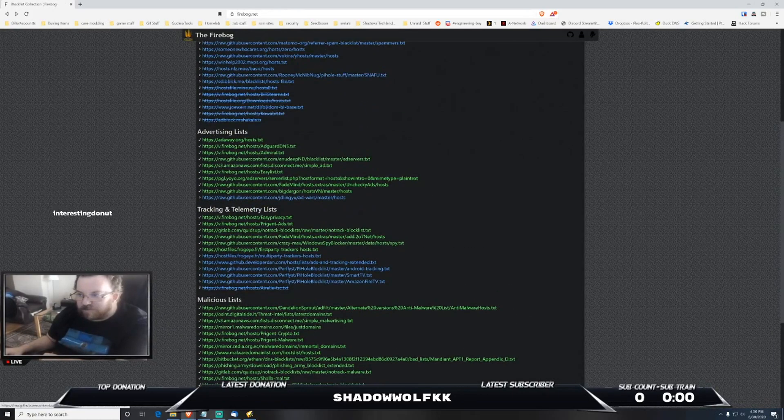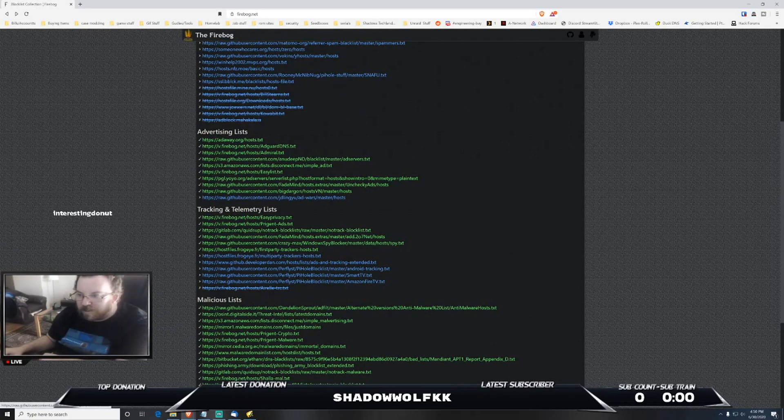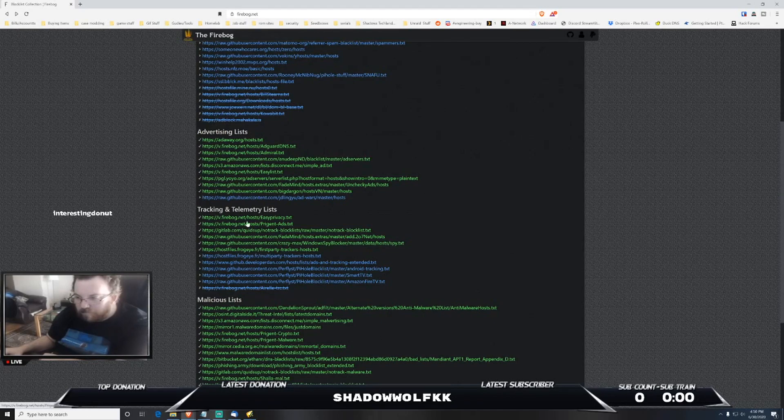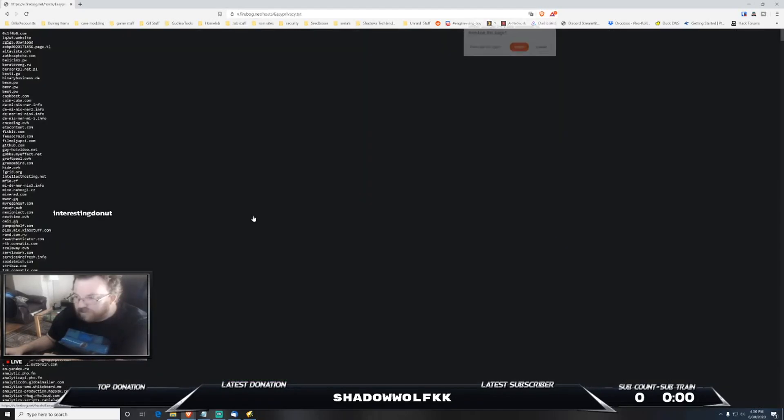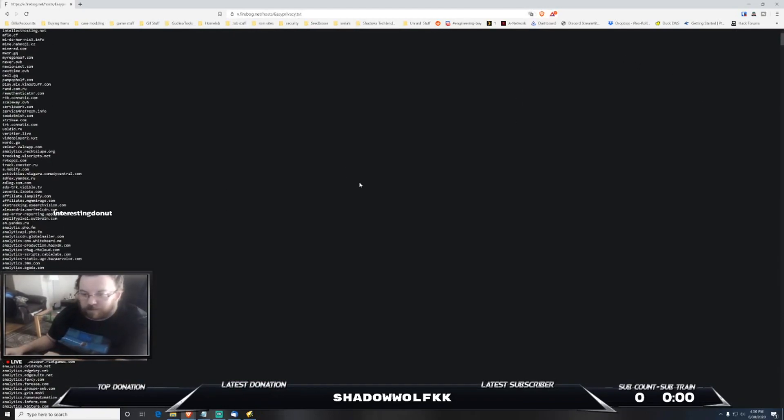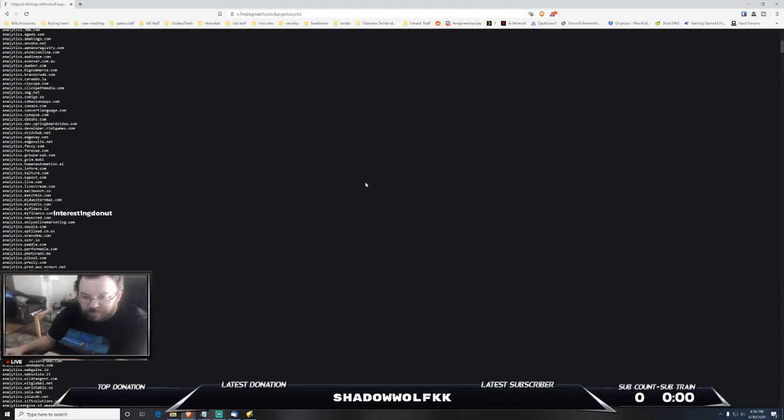As you can see here there's a lot of block lists for this particular one as well. If you look at tracking and telemetry list as an example, I mean there is a lot in these lists.